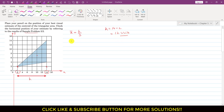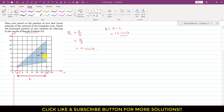Now we can find x-bar. We know that the centroid of a triangular area is located at a distance of h divided by 3 from the base. Let's call this distance x1. So x1 is equal to 12 divided by 3, which means x1 is 4 units. So if this length is 4 units, we have estimated that this point is the centroid of this triangular area.